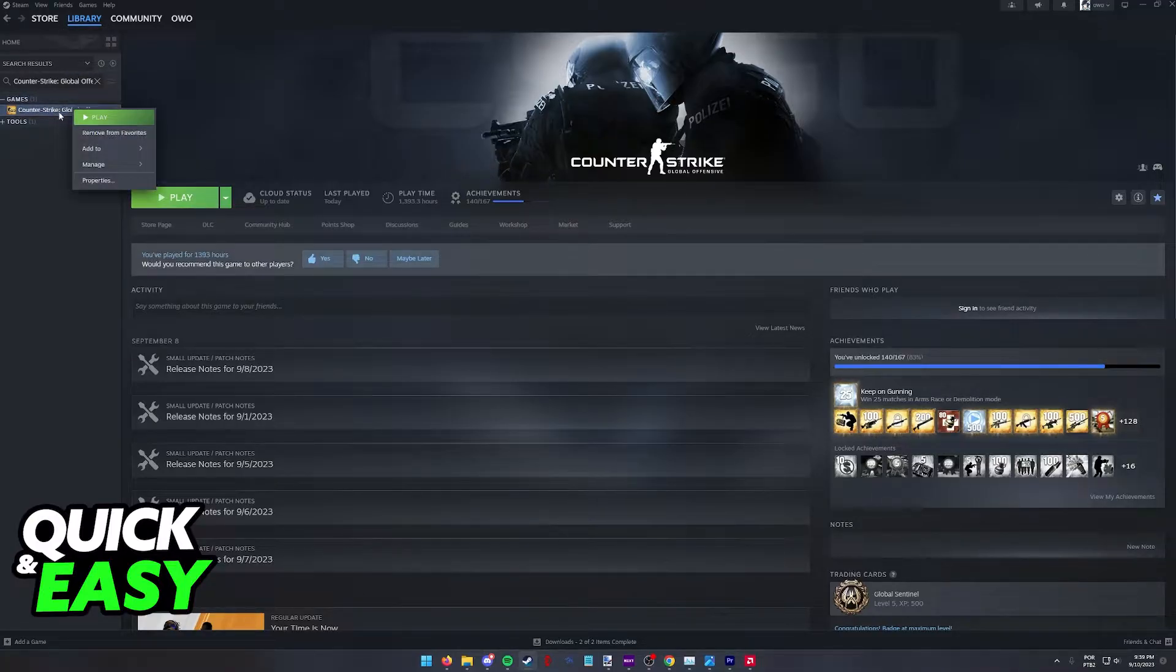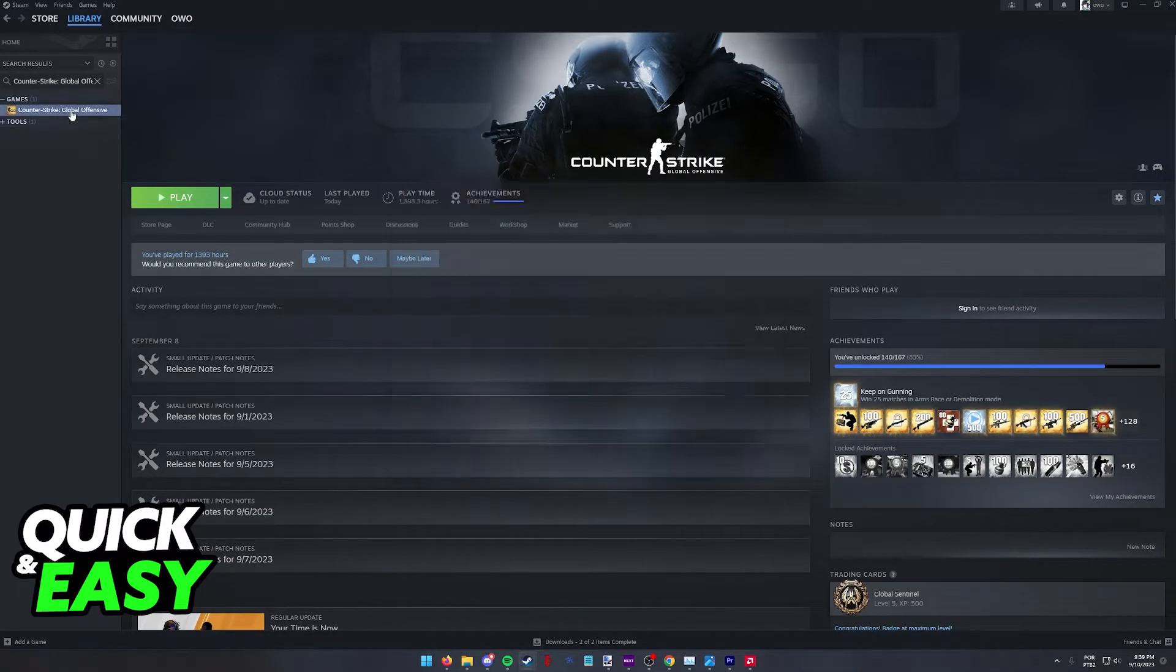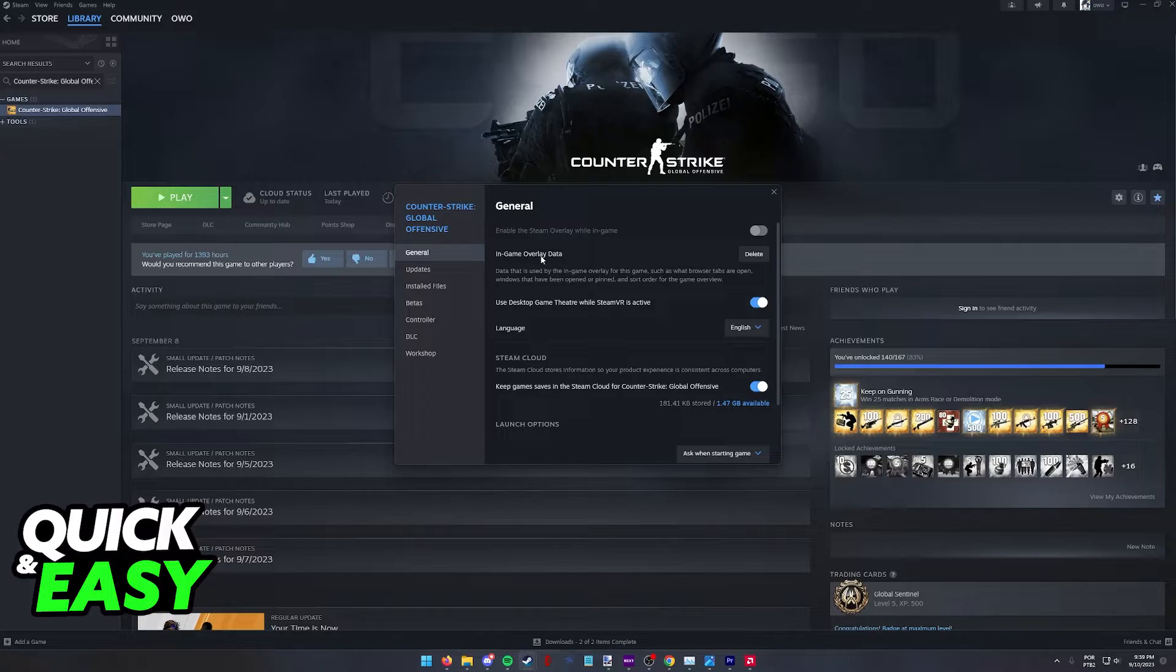Find CSGO, right click CSGO and then go into the properties. So right click CSGO and select properties.